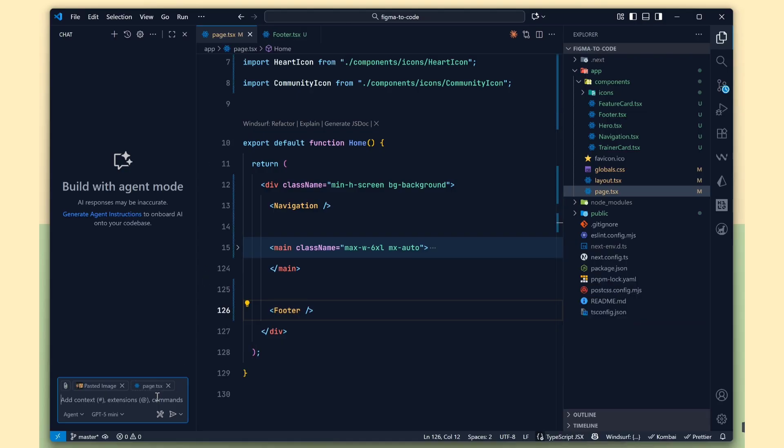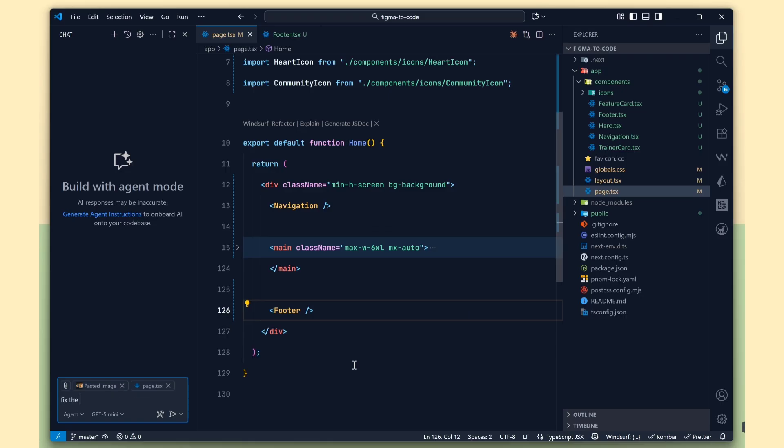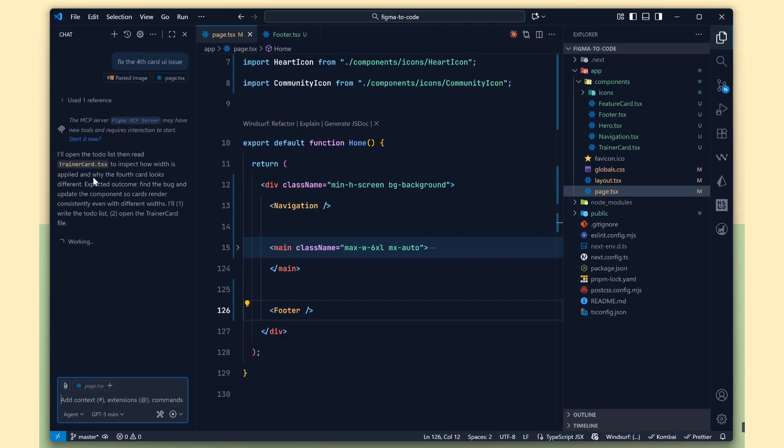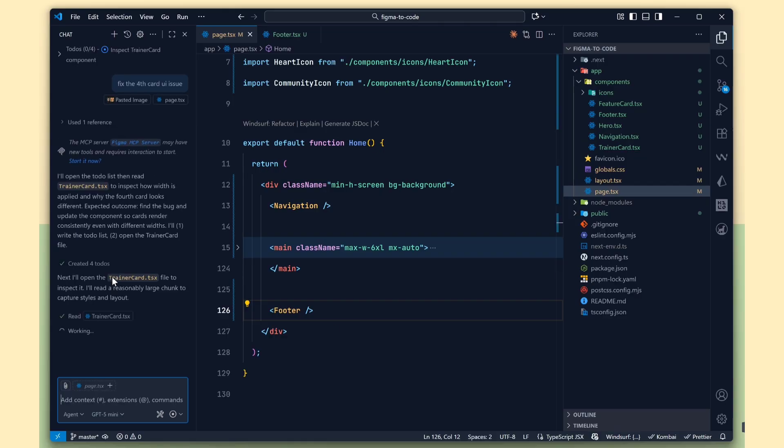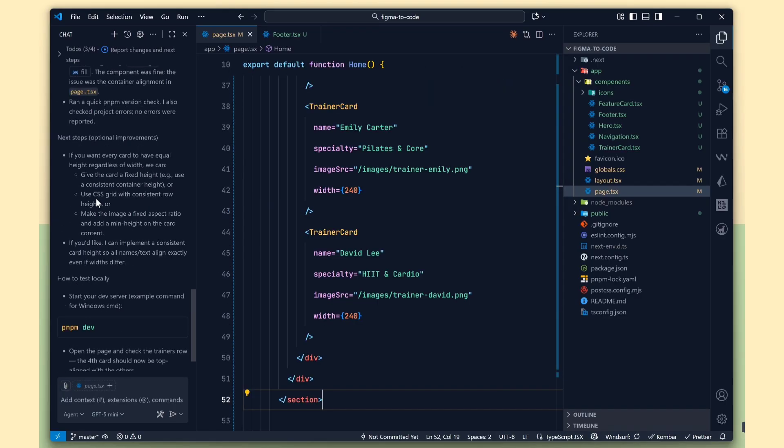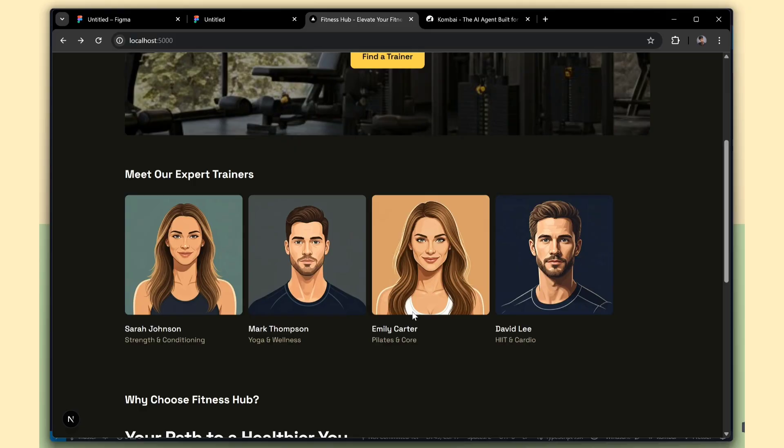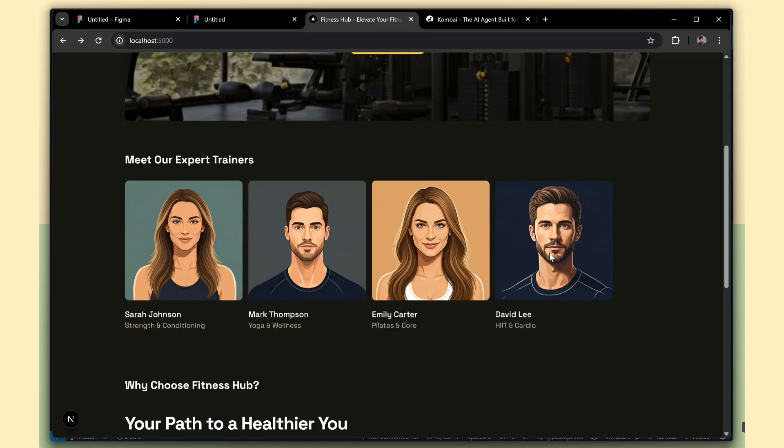I'll ask Copilot to fix it. After a few seconds, it's done. It automatically increased the number and fixed the layout perfectly.